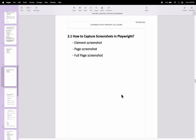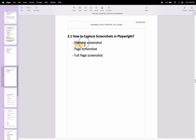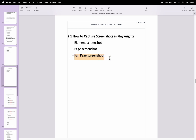In this Playwright with TypeScript tutorial, I am going to discuss how to capture screenshots in the Playwright automation framework. Firstly, we will see how to capture a screenshot of any web page element. Next, I will discuss how to capture the current page screenshot, and finally, how to capture a full page screenshot in Playwright.